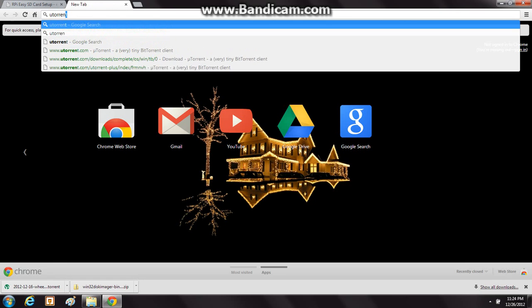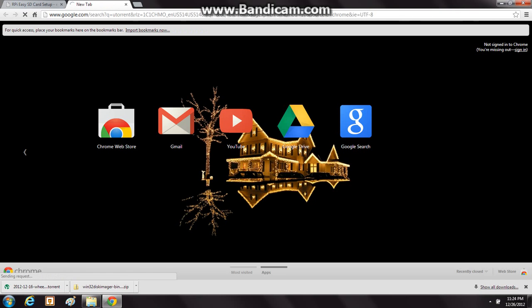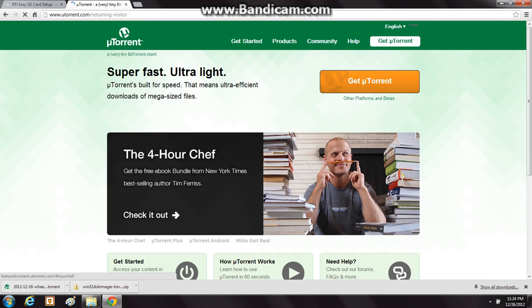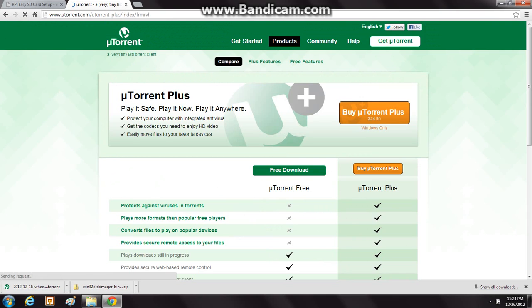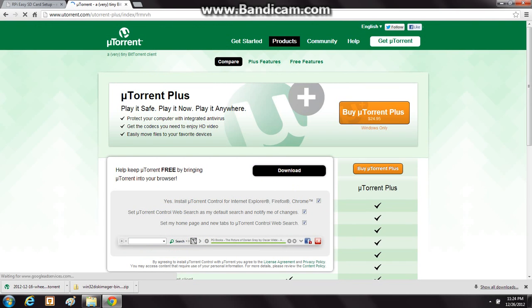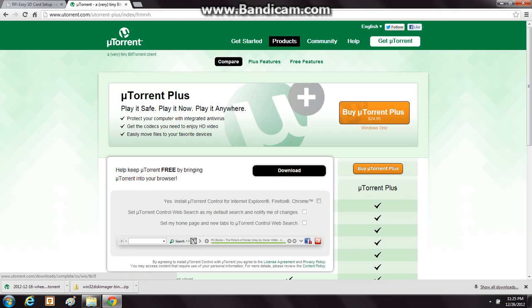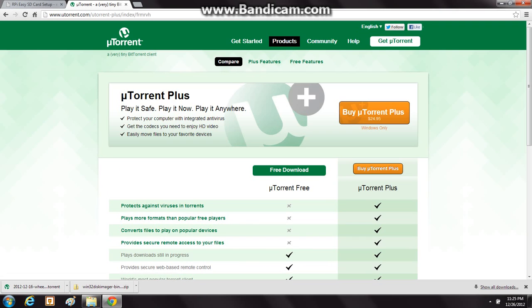So then you just Google uTorrent, which is the program I use. Go to uTorrent.com, click 'Get uTorrent', and there's some different stuff you have to get through. Uncheck each of the optional items, then click download and just go through the process, but right now we are done with it.